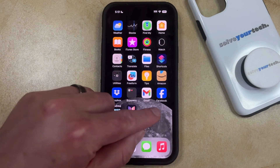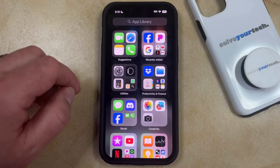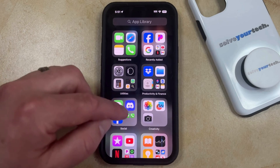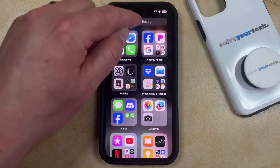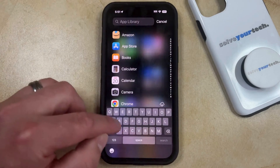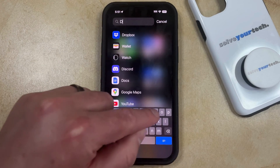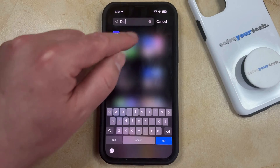However, this keeps the app on your phone, so if you wanted to open that app, then you could find it within one of these folders, or you could type the name of the app into the search field and open it that way.